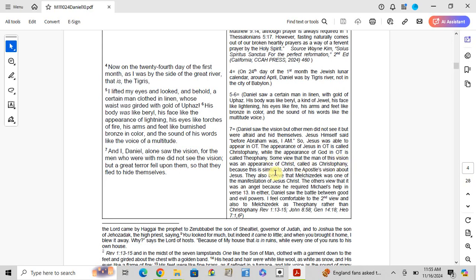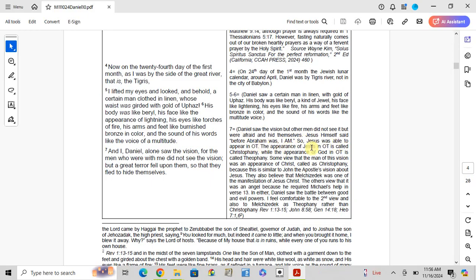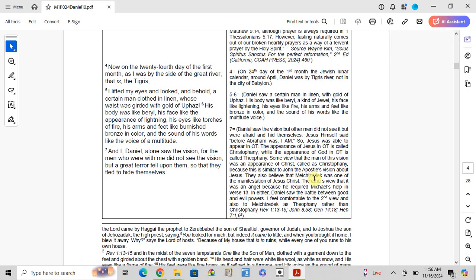This is similar to John's vision of the person in Revelation. The appearance of Jesus in the Old Testament is called Christophany. The appearance of God in the Old Testament is called Theophany. They also believed that Melchizedek was one of the manifestations of Jesus Christ.